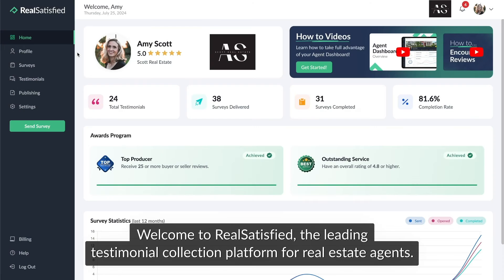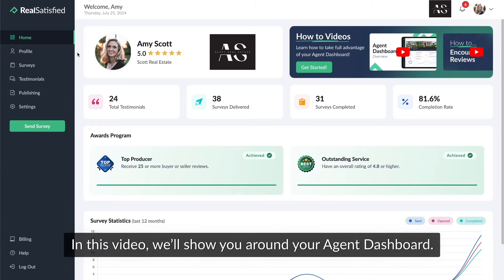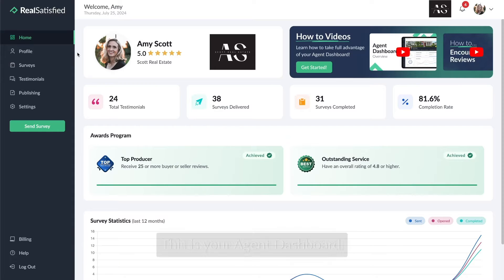Welcome to Real Satisfied, the leading testimonial collection platform for real estate agents. In this video, we'll show you around your agent dashboard.